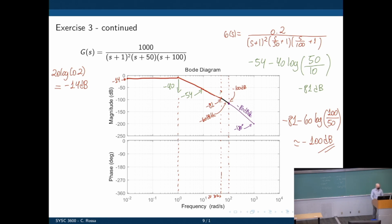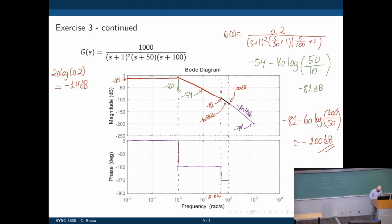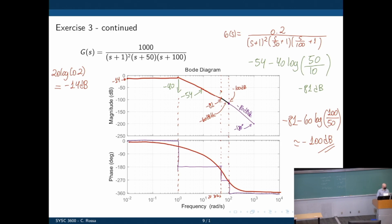Now let's look at the phase, just to wrap it up. Phase starts at zero. The first poles are at ω=1, but you have two poles there, so the phase goes down to negative 180 degrees. Then you cross another pole at 50, which adds negative 90 degrees, bringing it to negative 270. At 100, we cross another pole — another negative 90 degrees — and the phase goes down to negative 360 degrees. When we interpolate, we see the smooth phase curve.